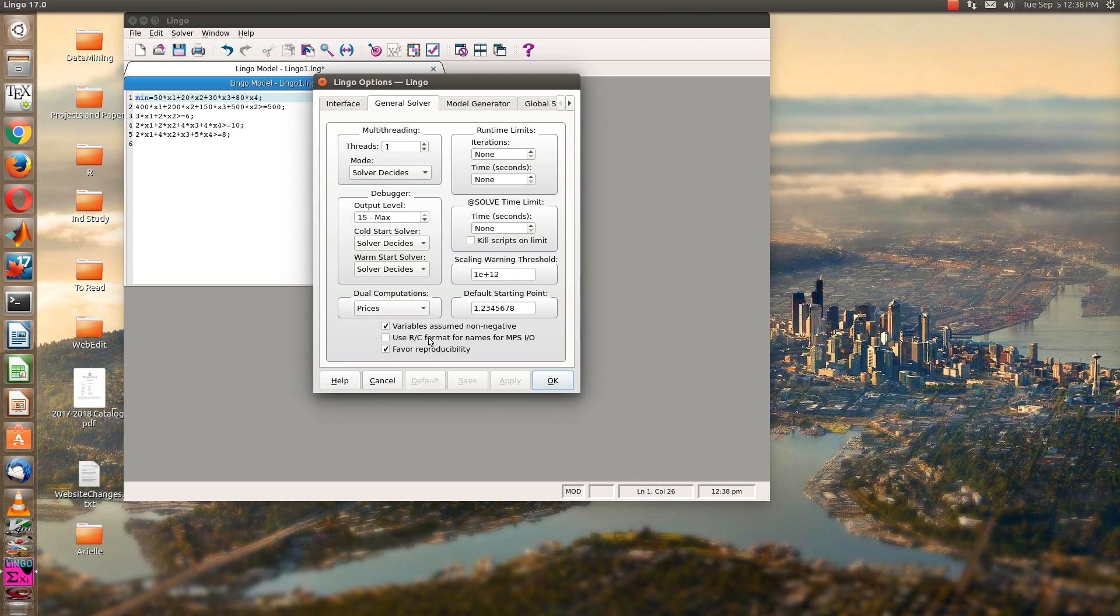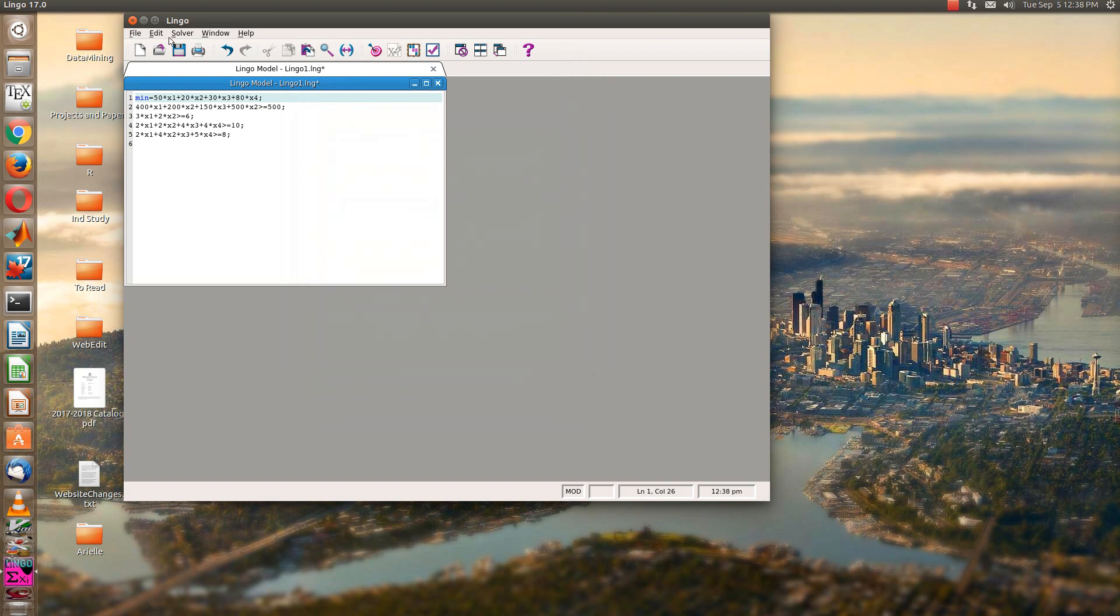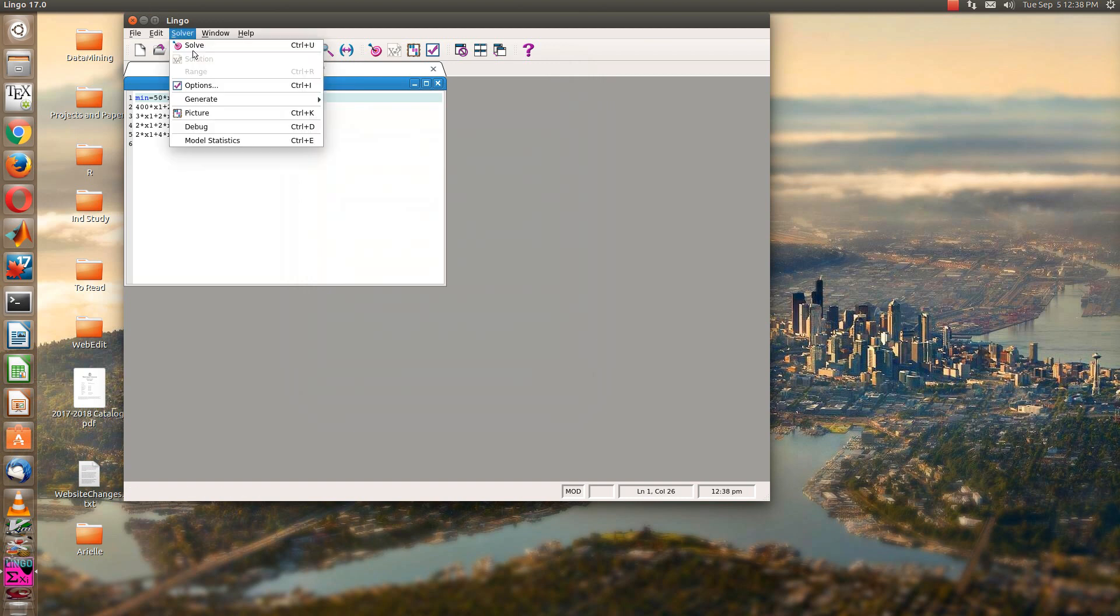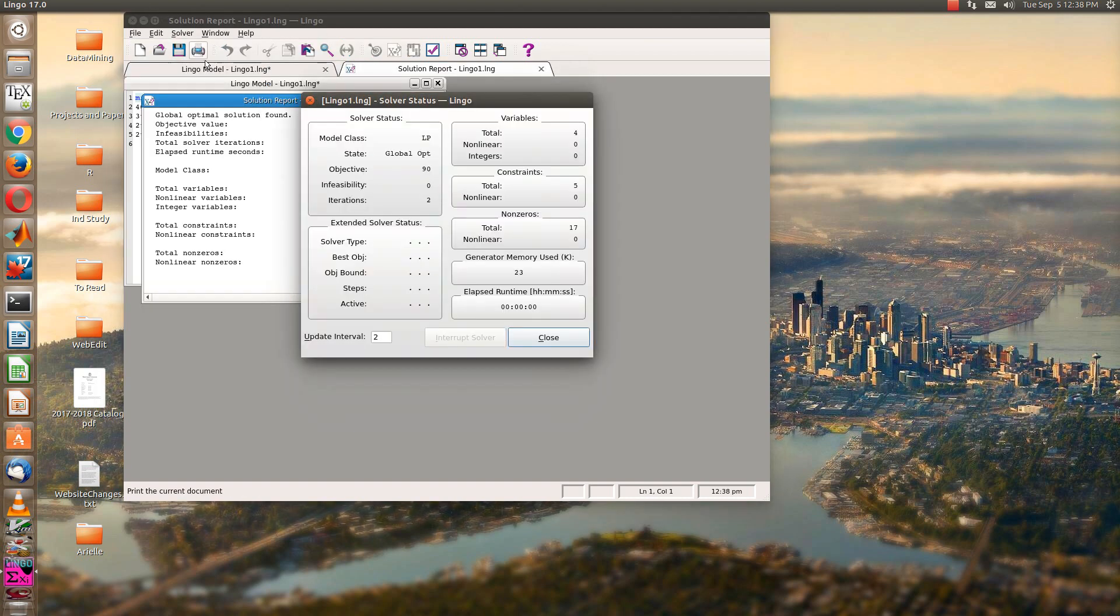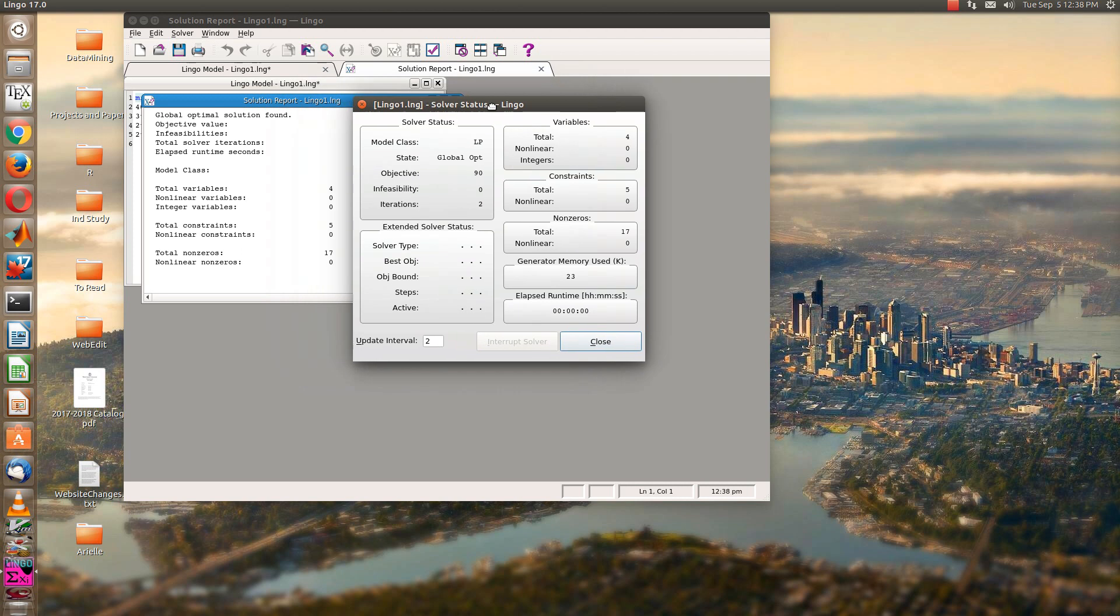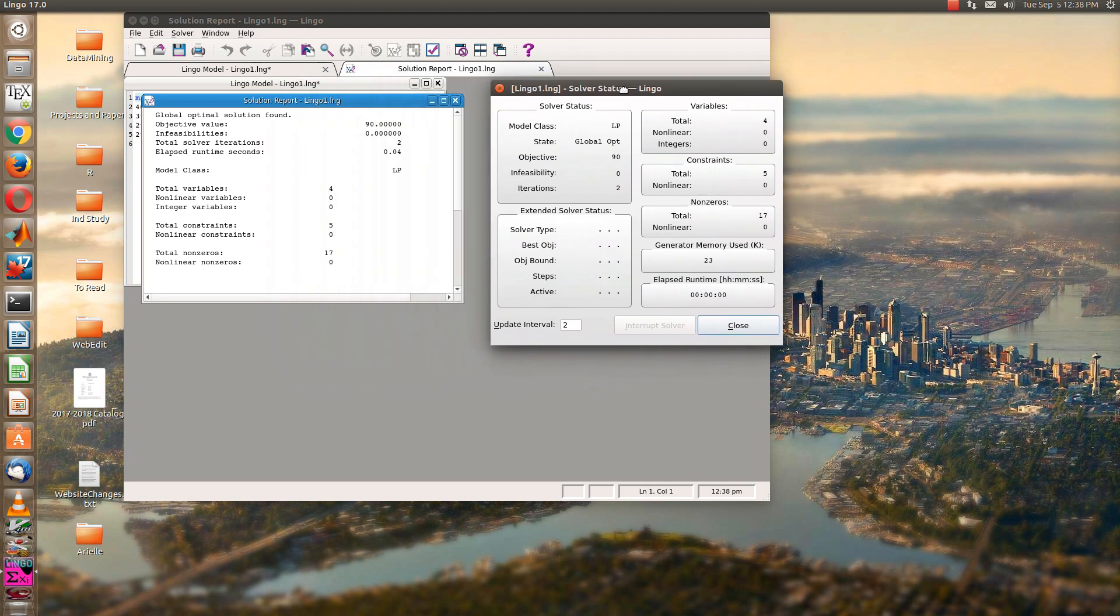So if I didn't have that button checked, I would have to say x1 is bigger than or equal to 0, x2 is bigger than or equal to 0, and so on. So be sure that that is checked. Again, that was under options and general solver. So now if we go to the solver, just hit solve, and hopefully things work.